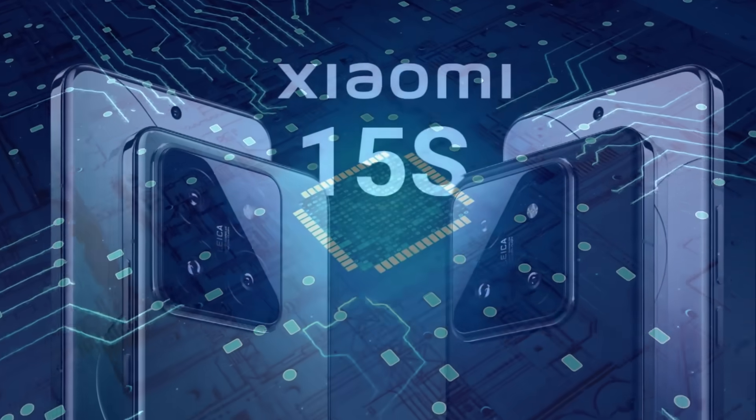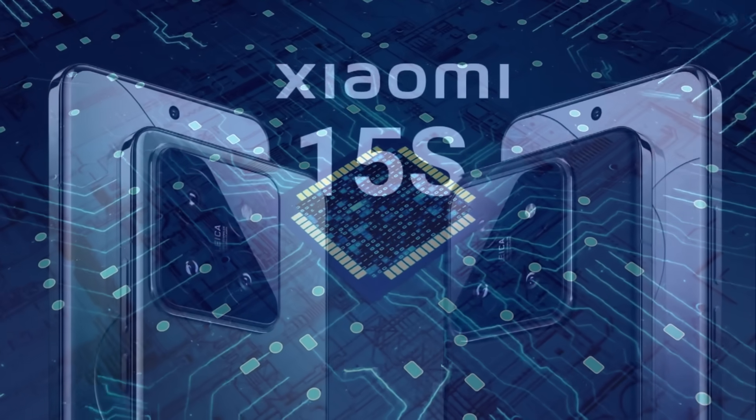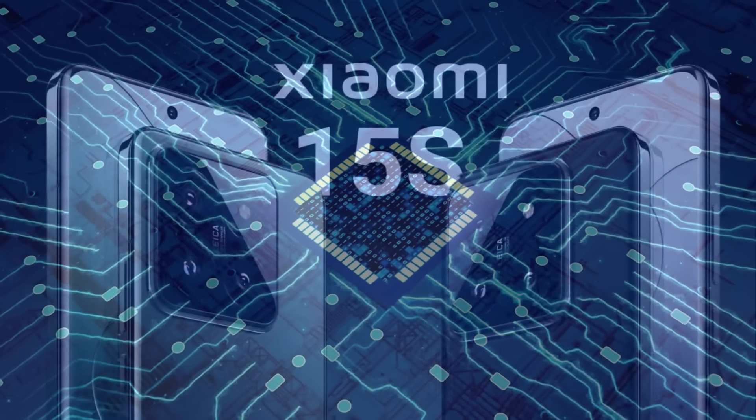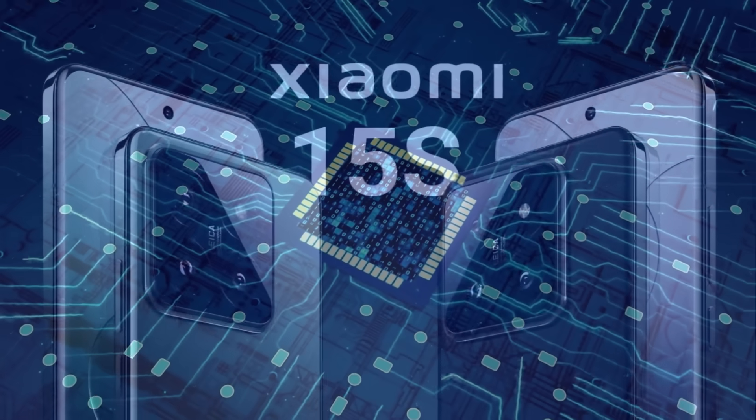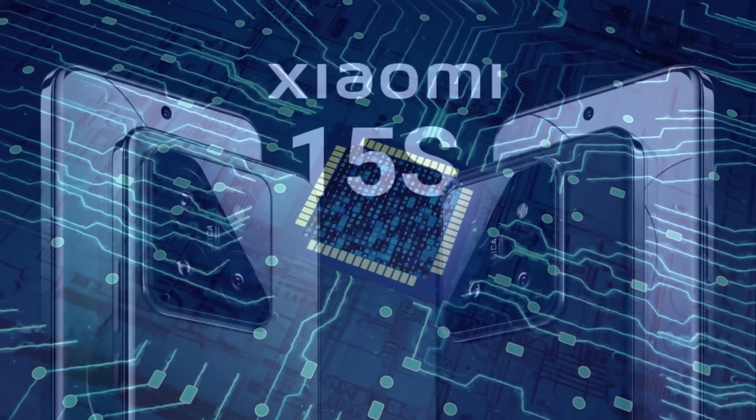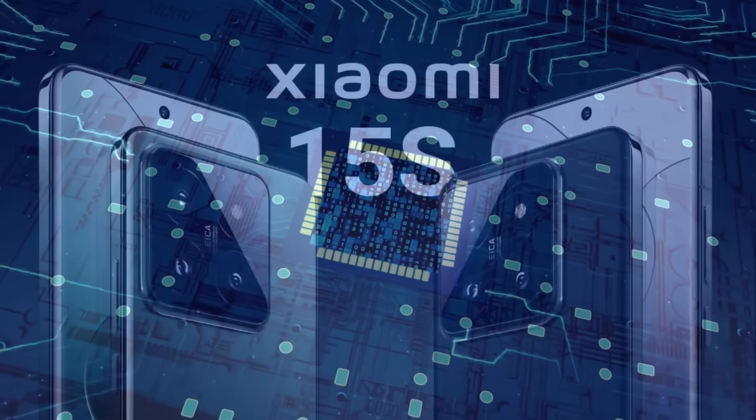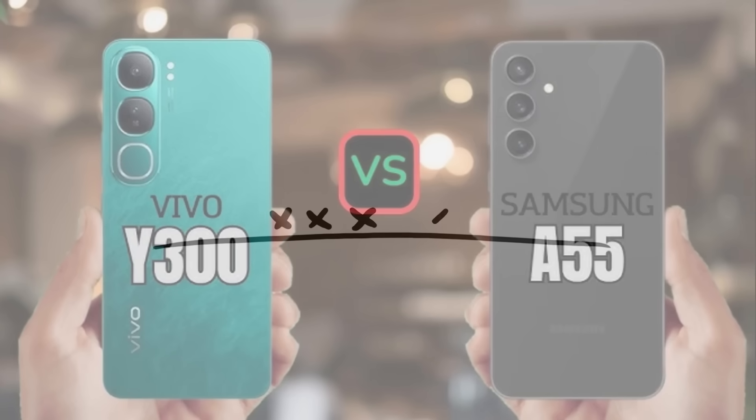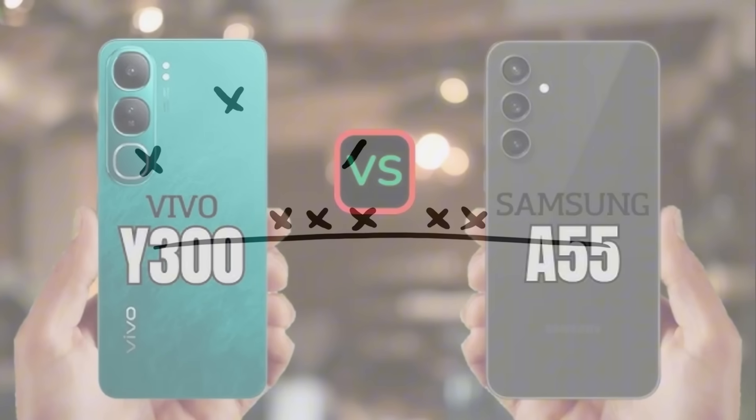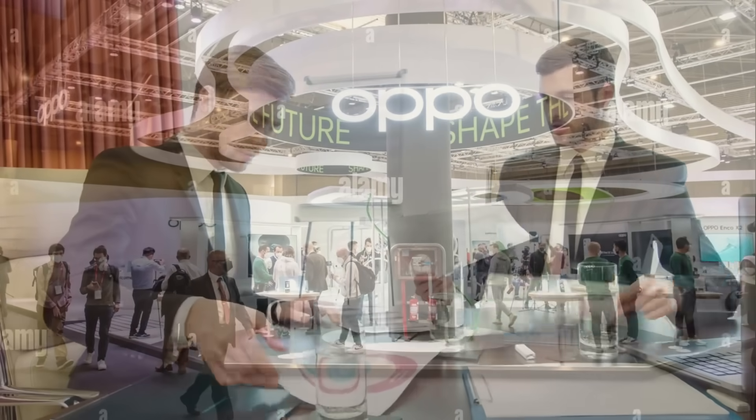A Xiaomi 15S Pro with an X-Ring chip, offering the same performance as the Snapdragon 8 Elite, but at $200 less, would force competitors like Samsung, Vivo, and Oppo to rethink their pricing strategies, ultimately benefiting consumers across the board.